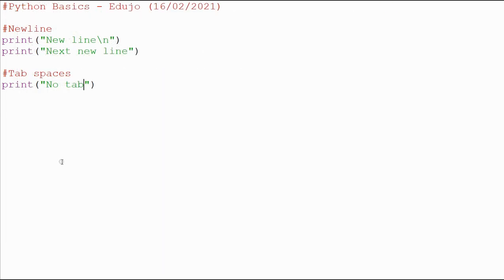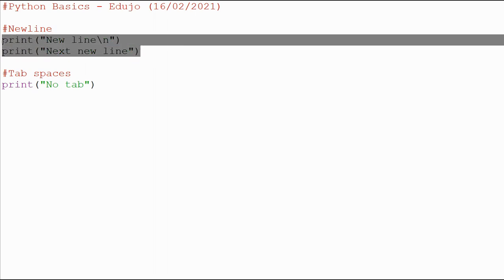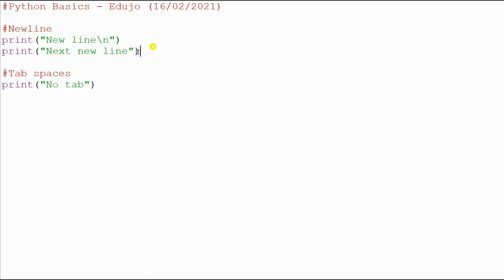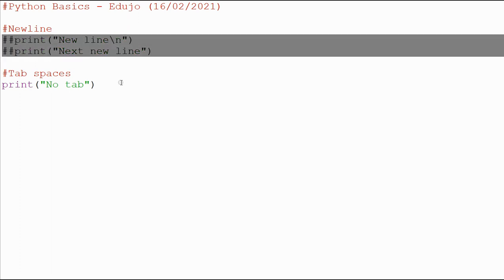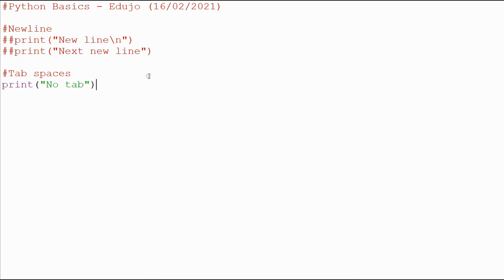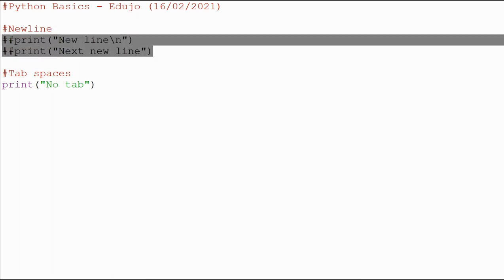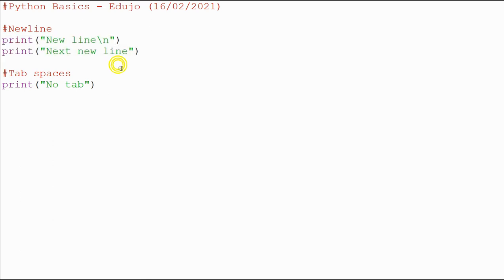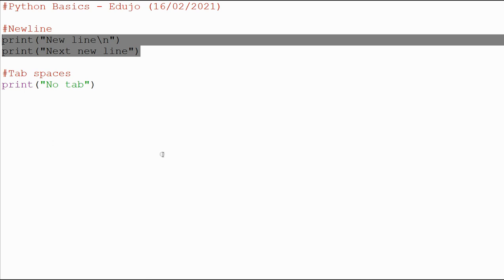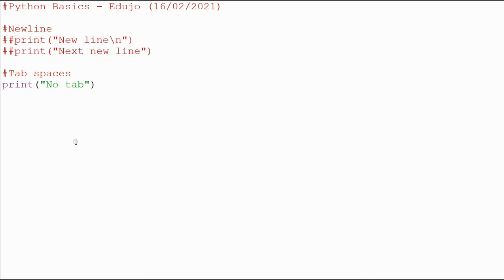I want to show you another feature quickly that I haven't shown you before. You can highlight code and then do Alt and 3 — Alt and 3. Let me highlight that and press Alt and 3, and you can see it puts two comment symbols in front. If you want to take it away, you can highlight it and do Alt and 4 — Alt and 4 takes it away. So the Alt key and 3 or Alt key and 4 is what you use for that. I'm going to comment it out using Alt and 3, and when I run this now you will see it's just the 'no tab' output.